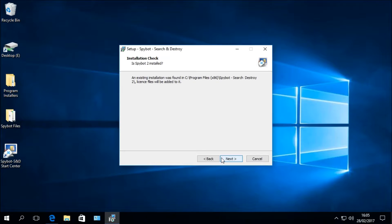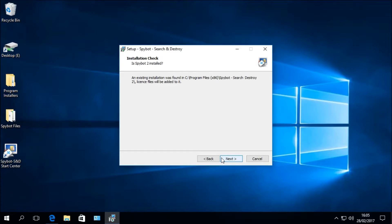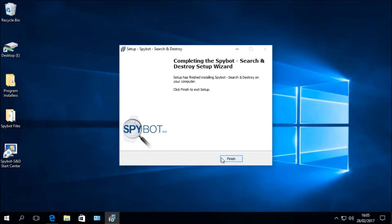The next window is the Installation Check page, asking: Is Spybot 2 installed? An existing installation was found in C:\Program Files\Spybot Search and Destroy, and the license files will be added to it, activating all features of your licensed edition of Spybot Plus Antivirus. Click Next to continue. The setup wizard will then complete — click Finish to exit the setup.